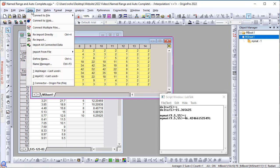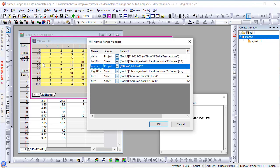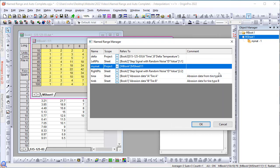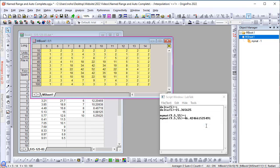You can open name manager from the data menu, which will then show you all the names that you have defined, and the scope, and the comments, etc. You can make changes here such as adding comments. For example, matrix used for interpolation.